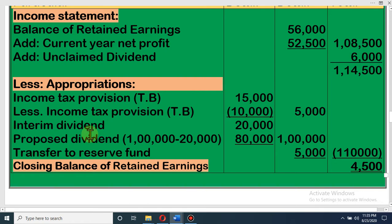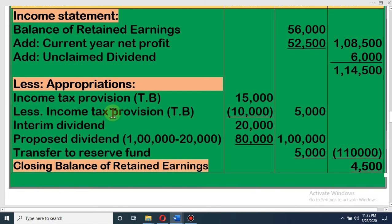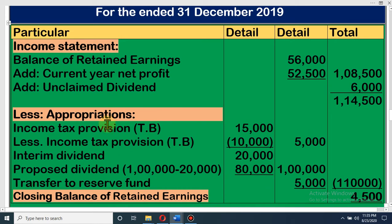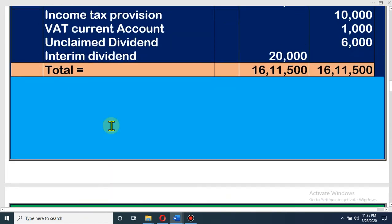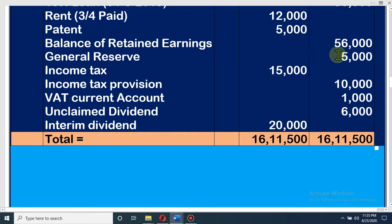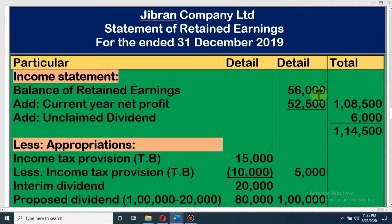Retained Earnings means distribution of profit — whatever profit the organization earned this year, how they distribute that profit to the owners or to the fund. We will discuss this with the Retained Earnings Account. At first, you have to write the Balance of Retained Earnings. In the trial balance, it is written: Balance of Retained Earnings is 56,000. Then current year net profit — as given in the requirement — is 52,500.